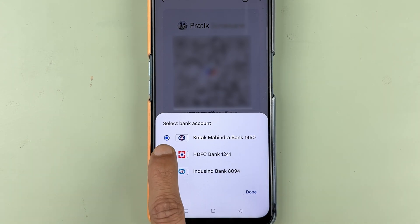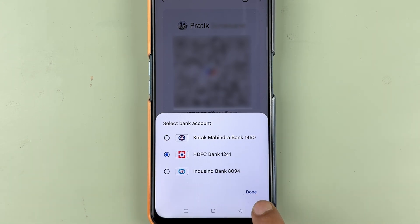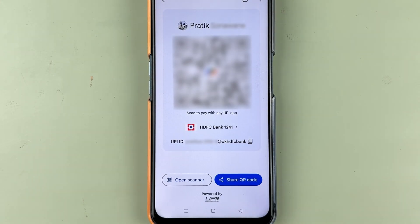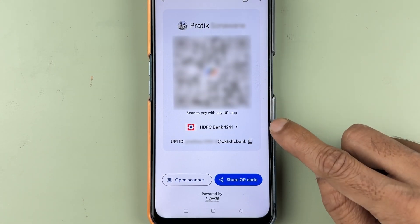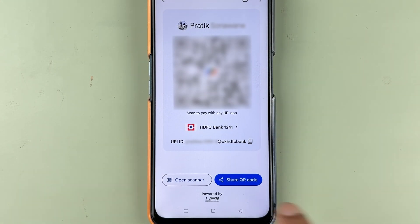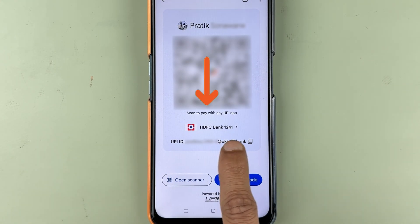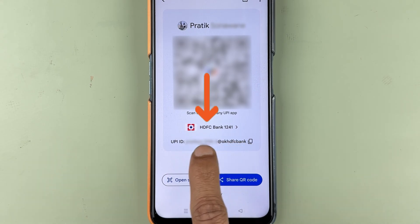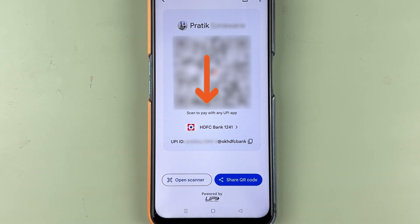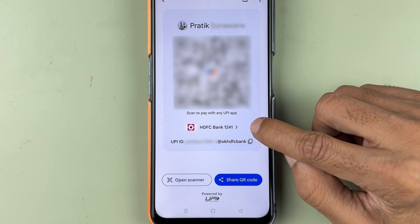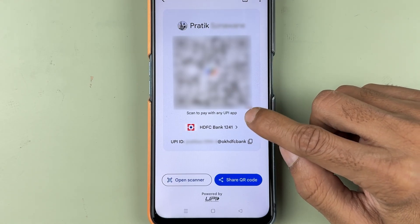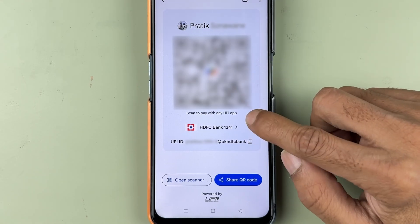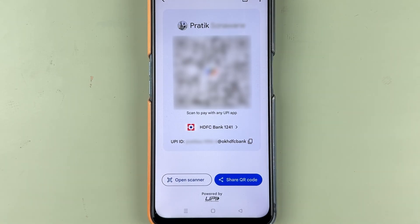So if I want to create a QR code for HDFC bank, I'm going to select that and select the done option. The QR code has now been changed and this is the QR code for my HDFC bank. Always make sure that if you want a QR code for a specific bank, first create that QR code and then only share it.